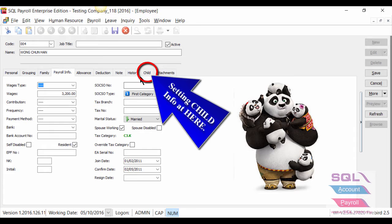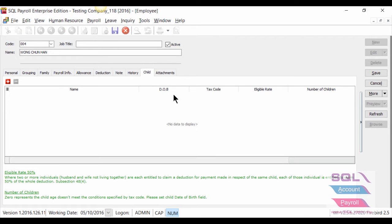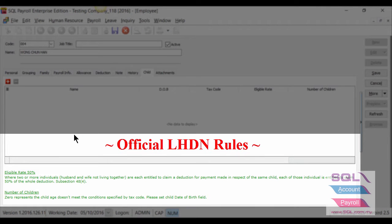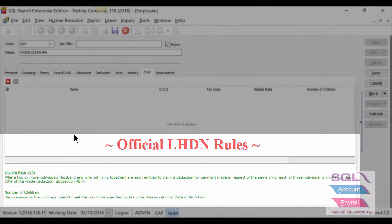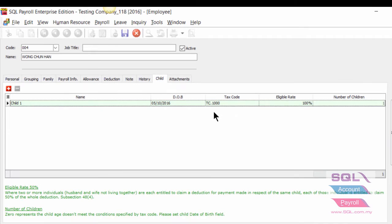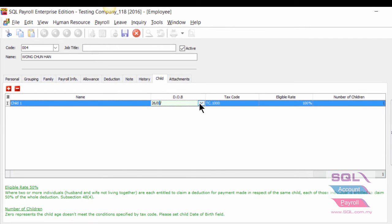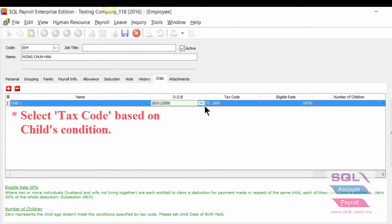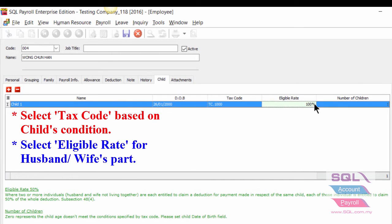If you have children, go to the Child tab and key in accordingly. Take note of the extra reminder based on official LHDN rules at the bottom of the screen. For this employee with one child born on 26th January 2000, you need to select the tax code based on the child's conditions and define the eligible rate accordingly.